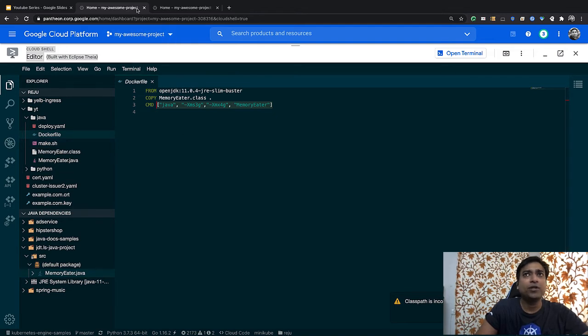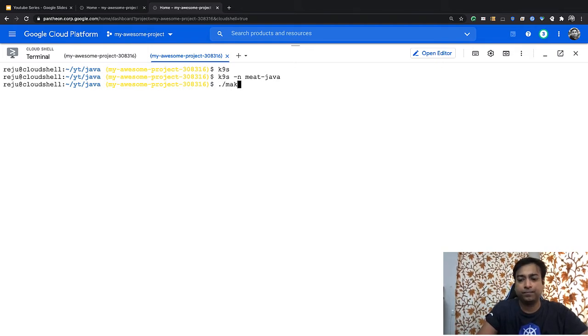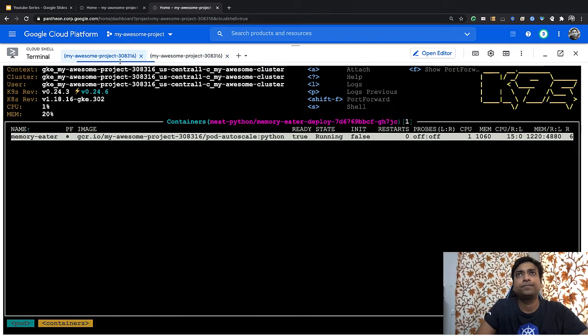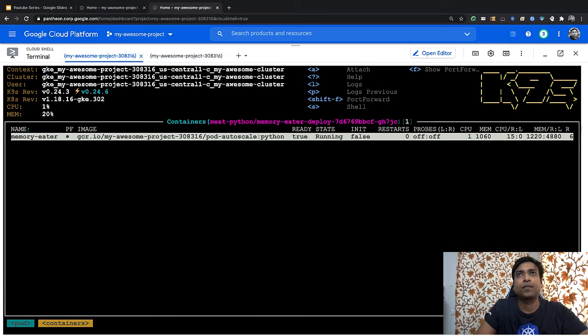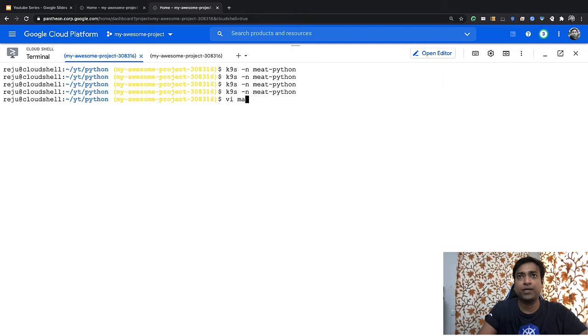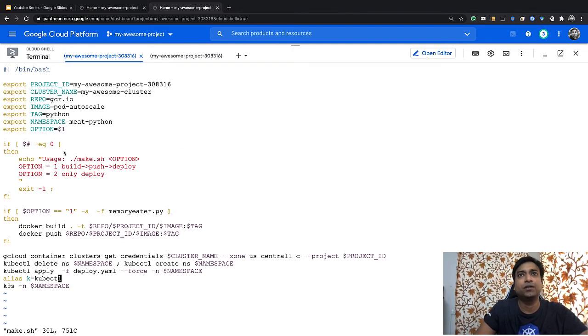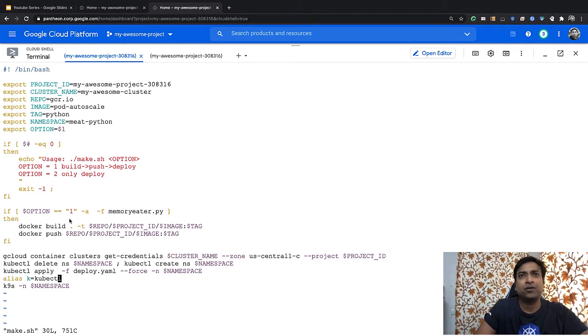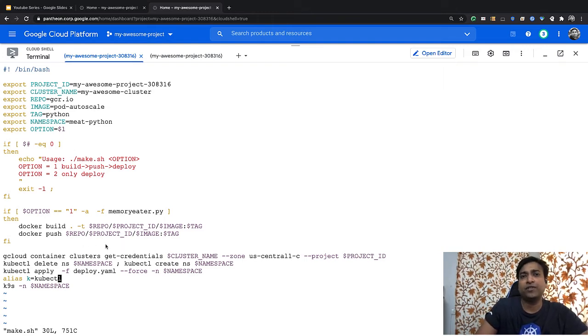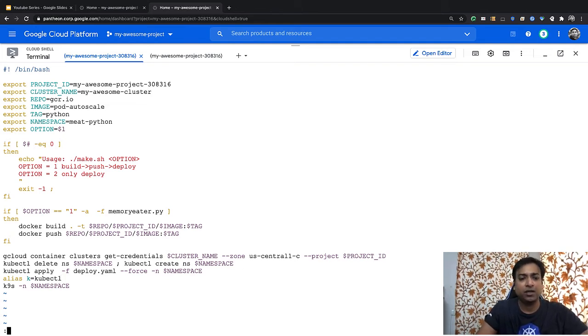Let's go ahead and deploy the application. I've got a simple make program here. It basically builds or compiles the code, creates a Docker image and then pushes that image to a GCR registry. Then using the deploy.yaml manifest file, it pulls it down from the GCR registries and deploys the code. Very straightforward.